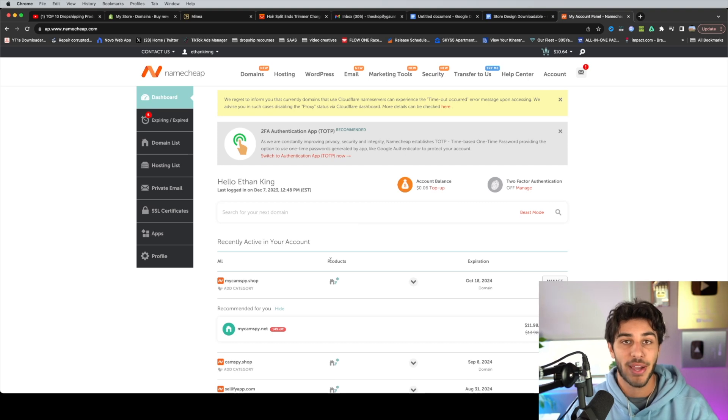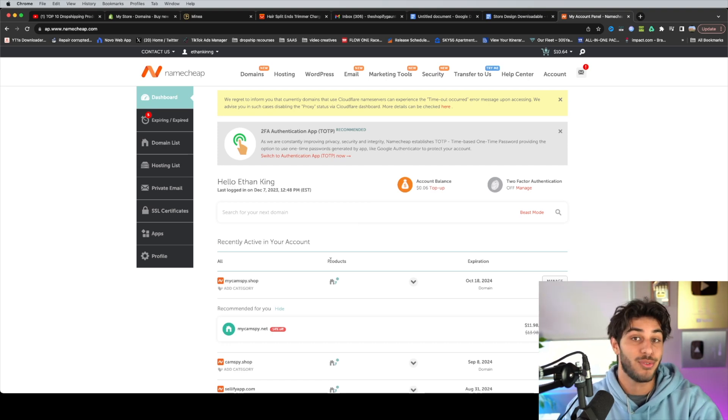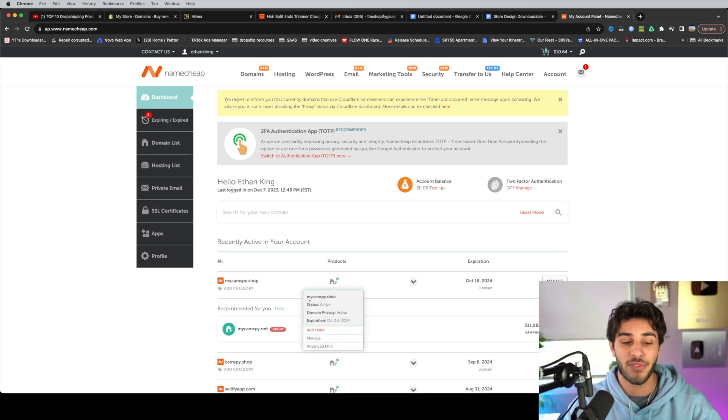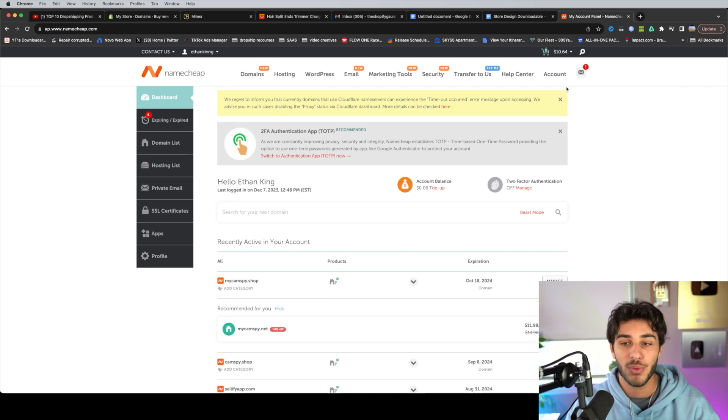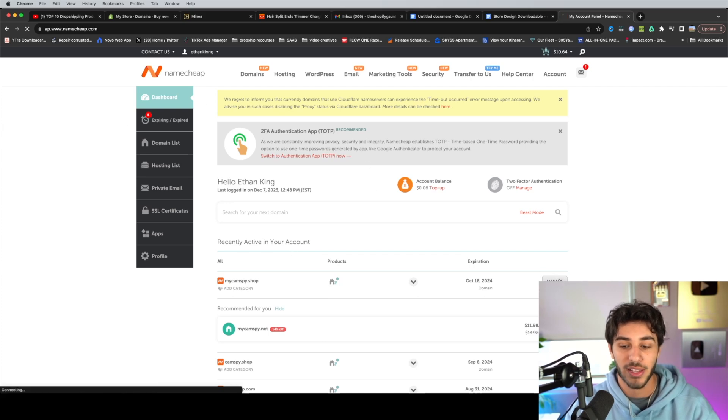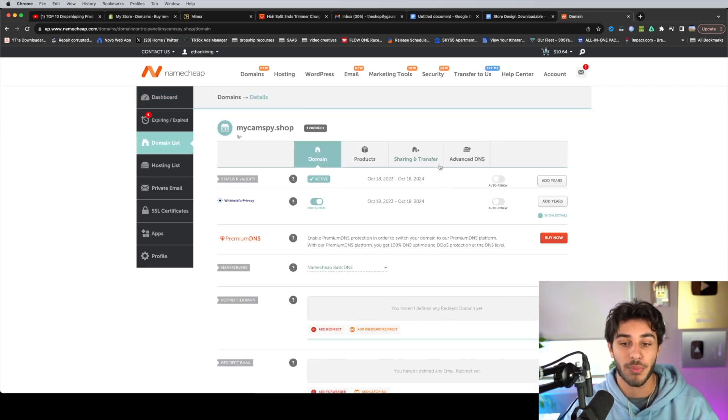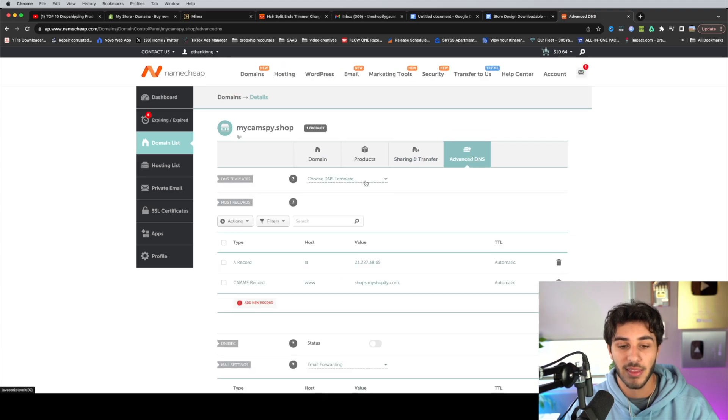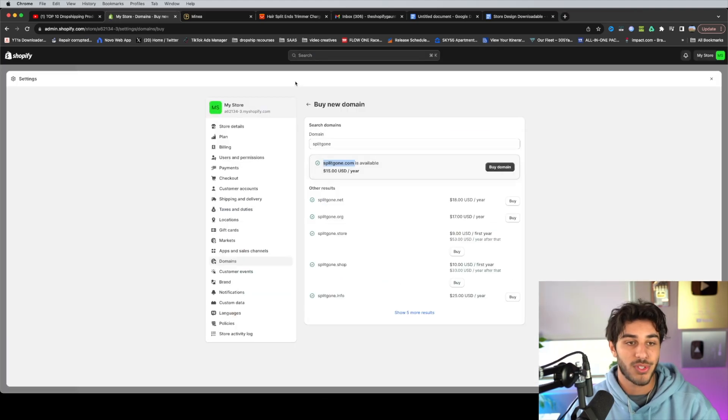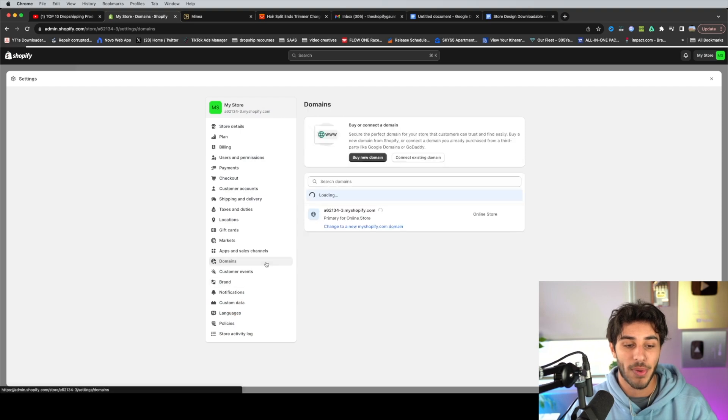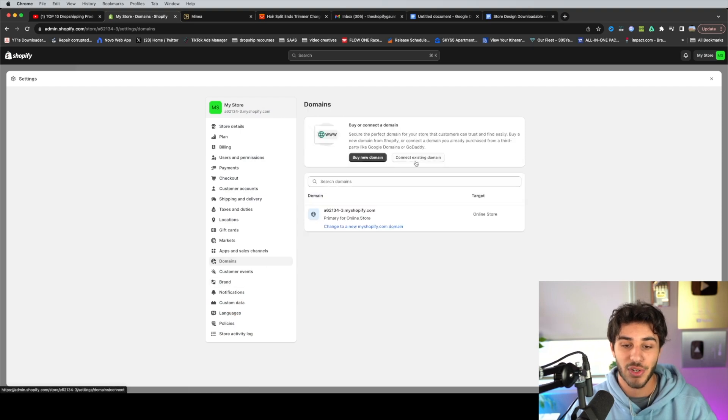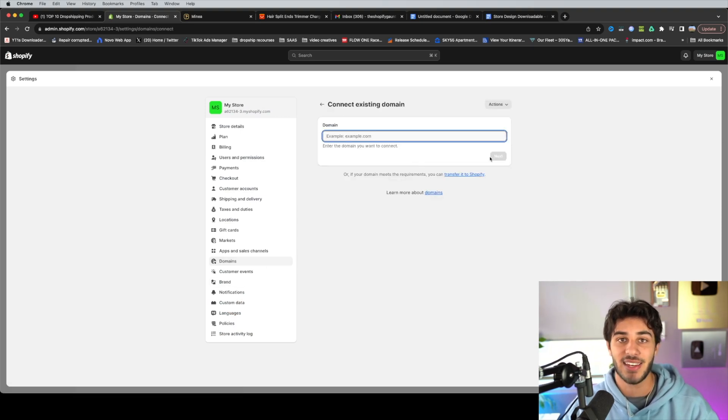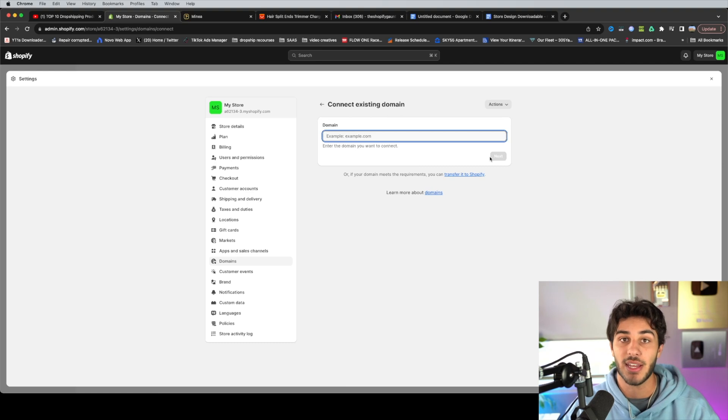So now once you guys buy your domain, if you do choose to use namecheap, there's a couple steps to get it linked to Shopify. All you have to do is go to your account dashboard, then click manage on the domain you just purchased, go to advanced DNS, and then click Shopify in that DNS template. Once you do that, it's pretty much done. And you're going to go back to the domain section over here, connect the existing domain, type it in next, and then it's going to be completely connected.